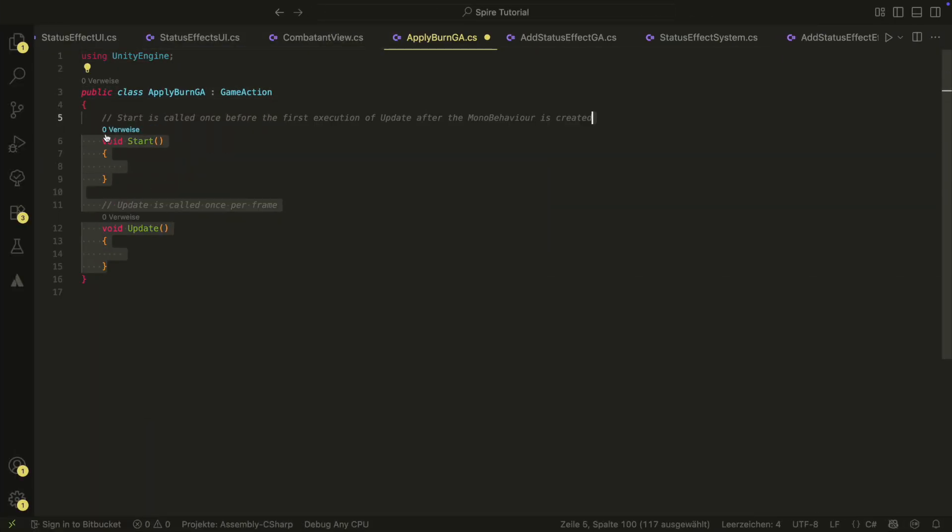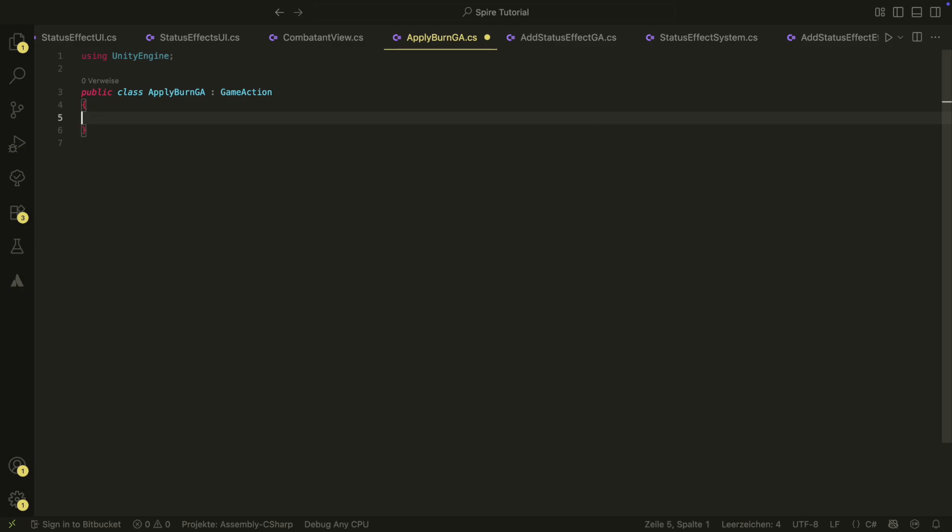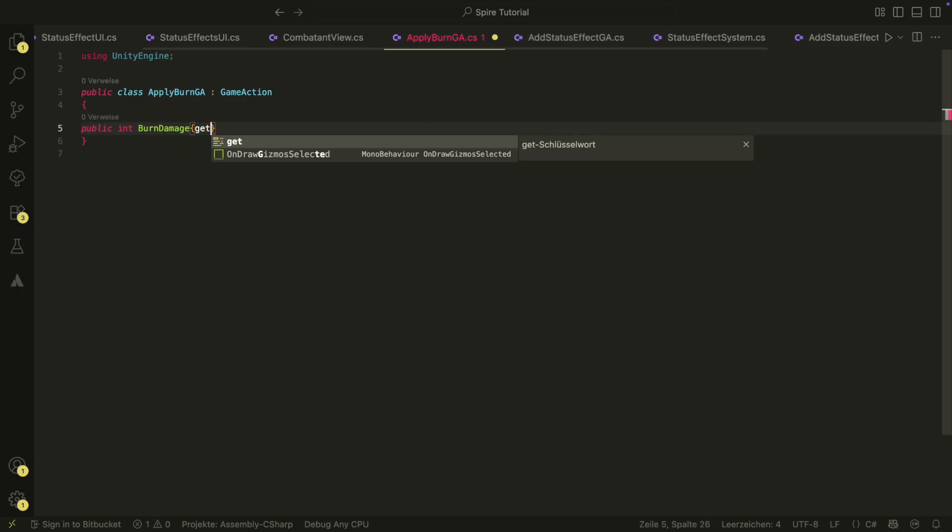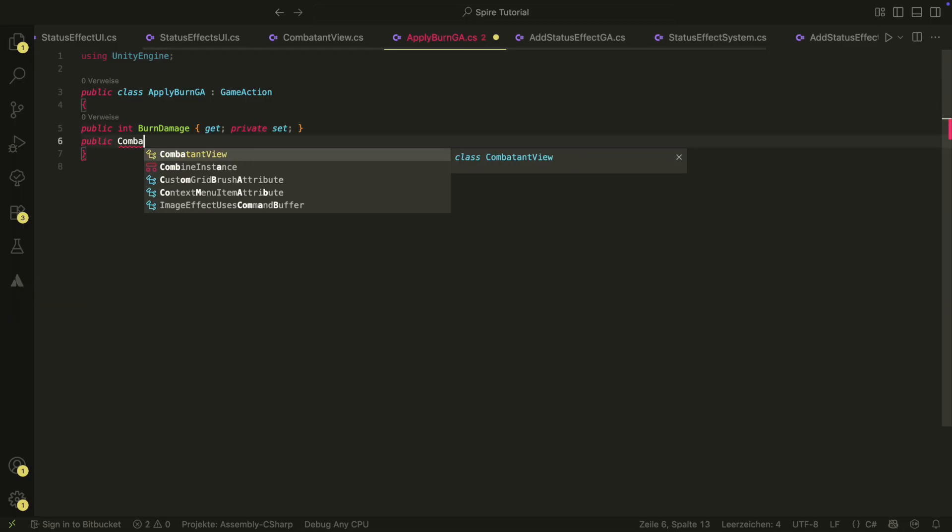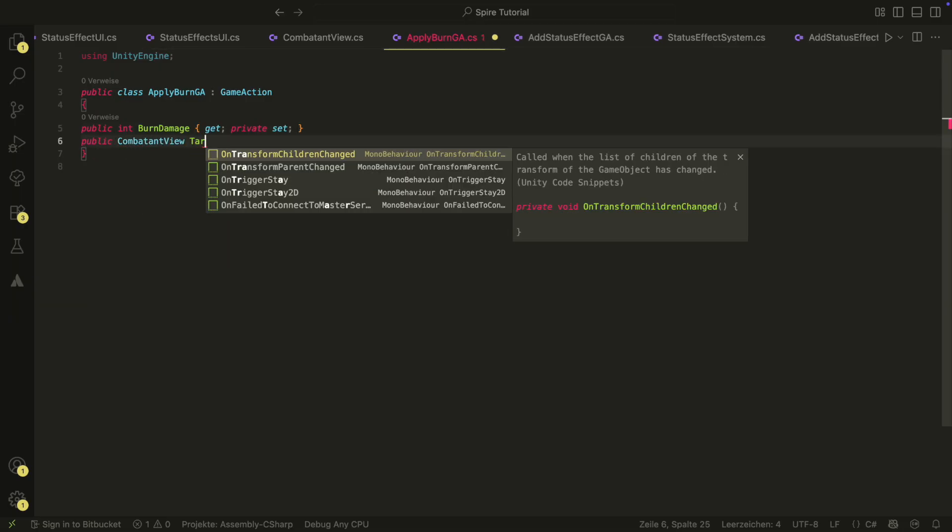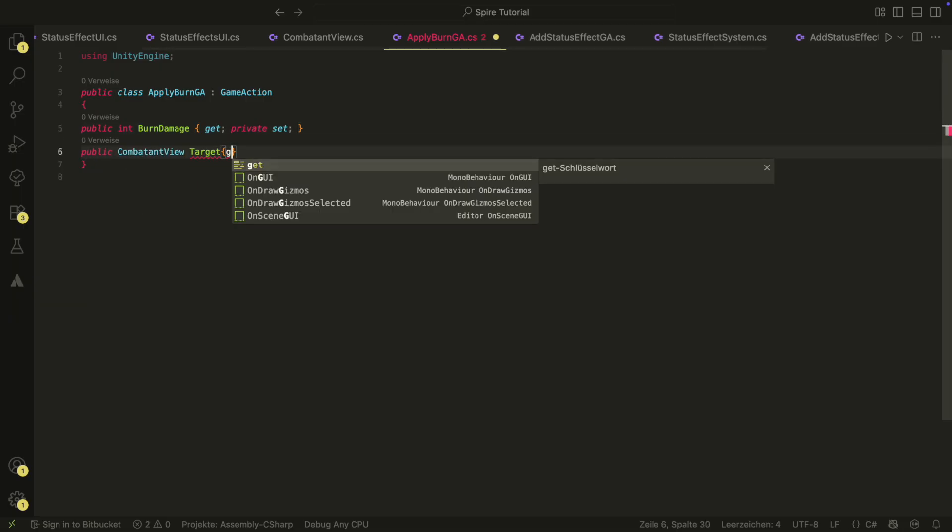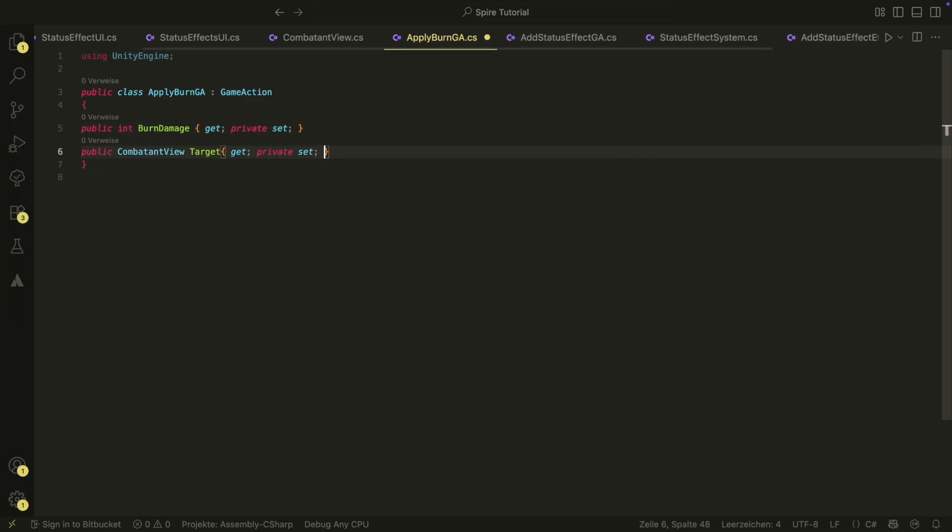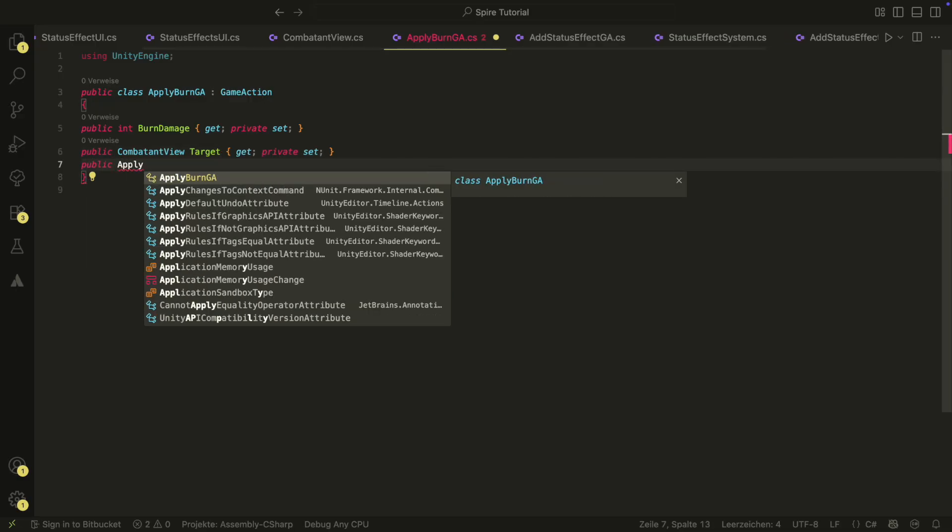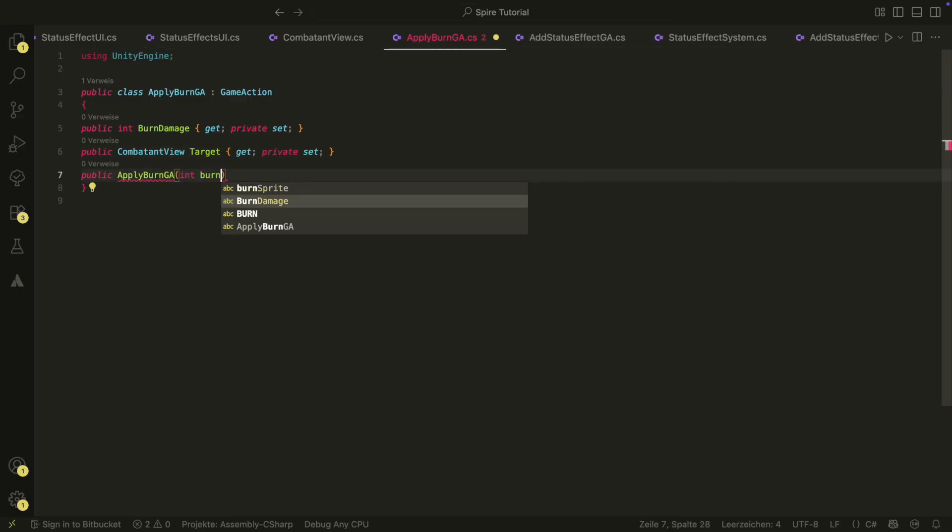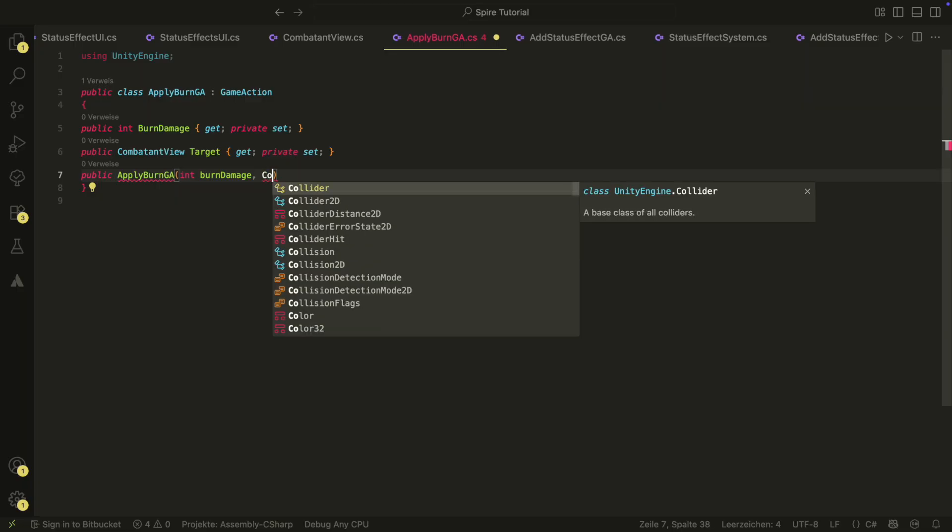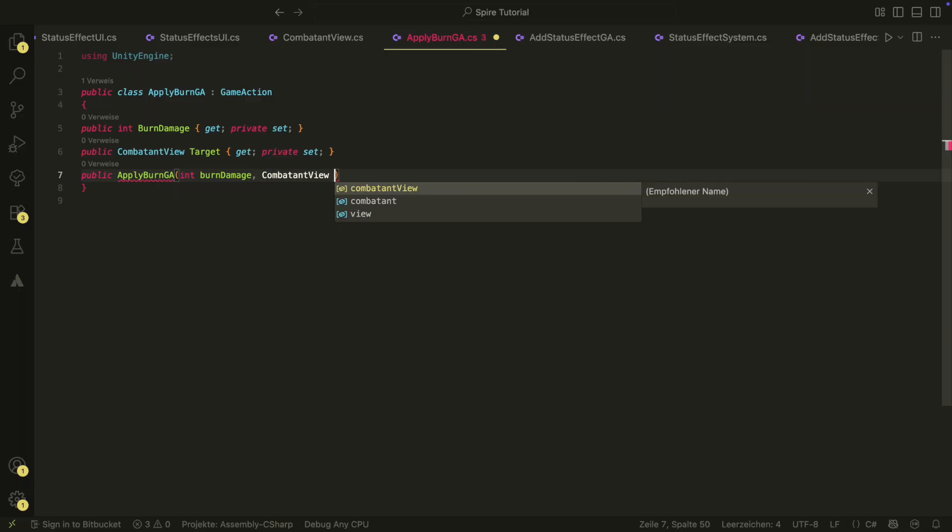Inside, we will have the burn damage and the target for the burn. And one important thing, this gameAction will not apply the status effect but only execute the burn effect. For applying the status effect, we will use our add status effect game action from the previous videos.